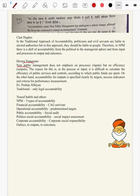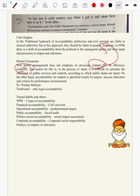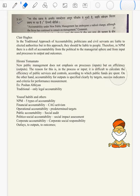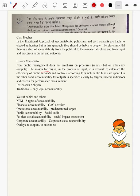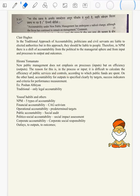Coming to Hiromi Yamamoto, he also spoke about the accountable perspective of new public management and said that NPM does not emphasize on process but on efficiency — that is inputs to outputs. Claire Hughes speaks about process and efficiency. The reason: process or input-based accountability is difficult because it is hard to calculate the efficiency of public service controls and according to which public funds are spent. Whether public services are providing enough comfort and convenience to people cannot be assessed in input control.